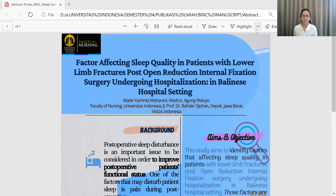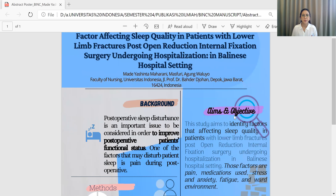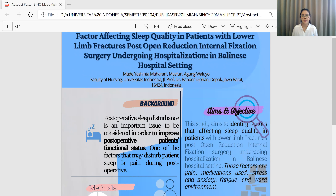Therefore, the aim and objective of this study is to identify factors affecting sleep quality in patients with lower limb fractures, post-operative reduction and internal fixation surgery, undergoing hospitalization in a wellness hospital setting.